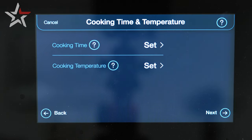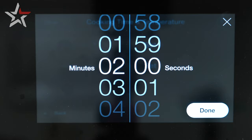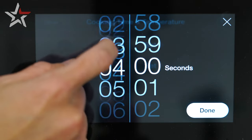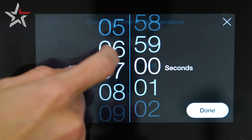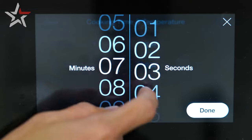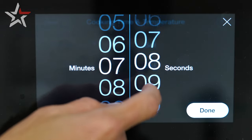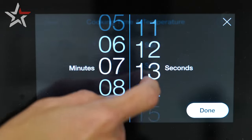Starting with cooking time. By scrolling with your finger you can move up or down to select minutes first followed by seconds to your desired cook time.